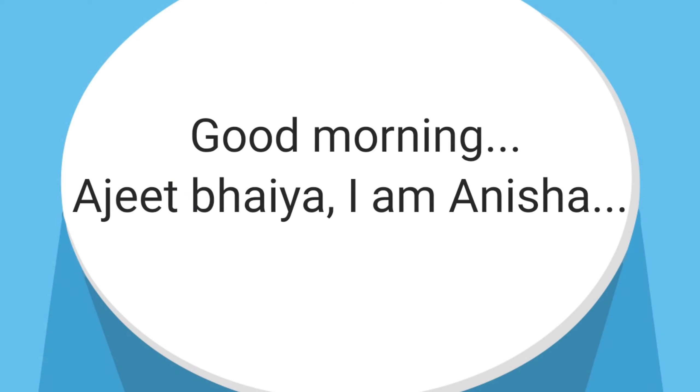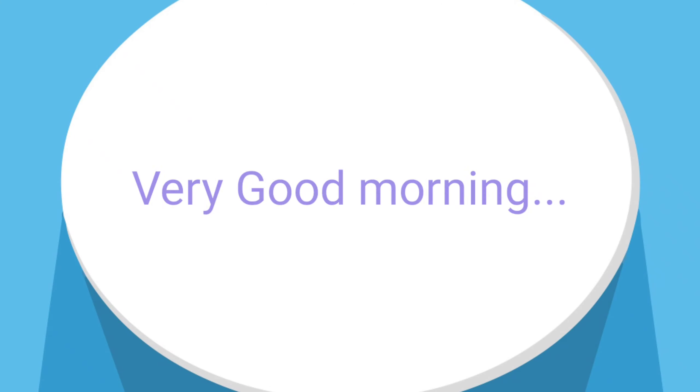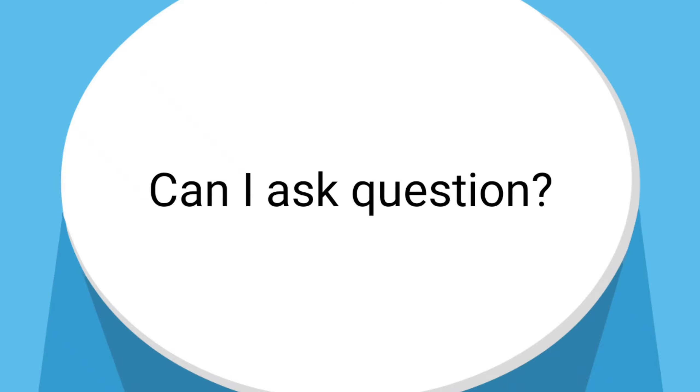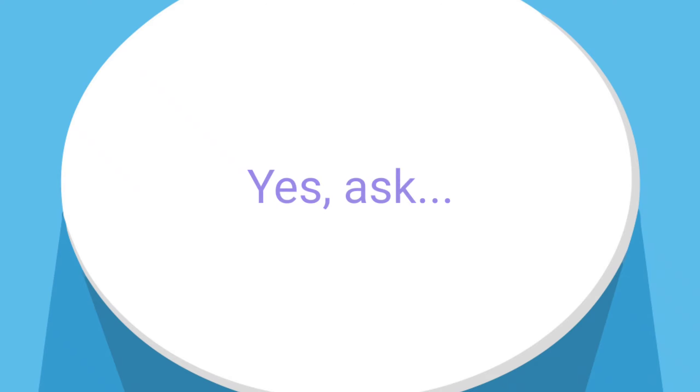Good morning Ajit bhaiya, I am Anisha. Very good morning. Bhaiya, can I ask a question? Yes, ask.